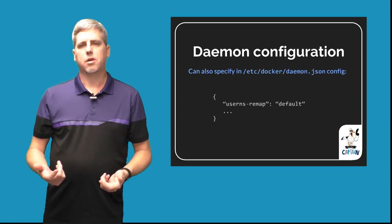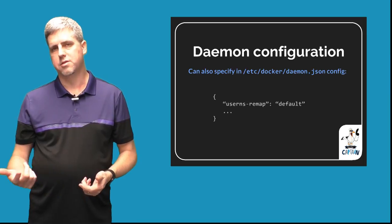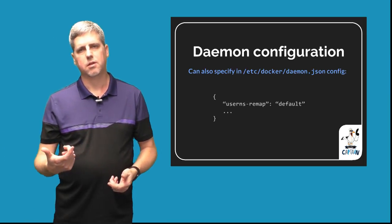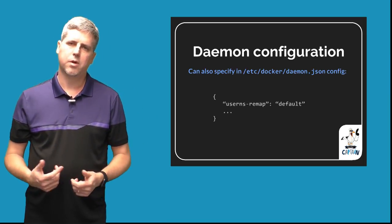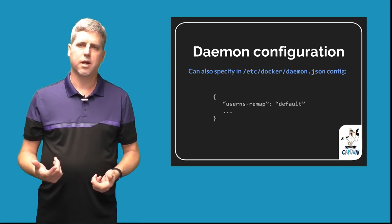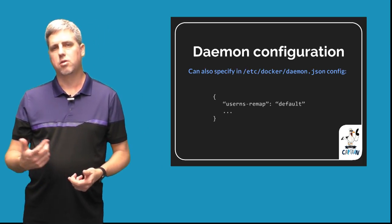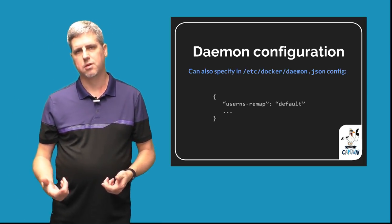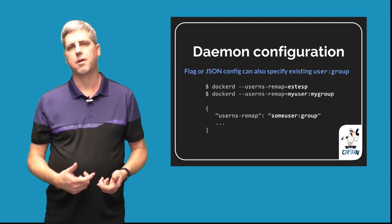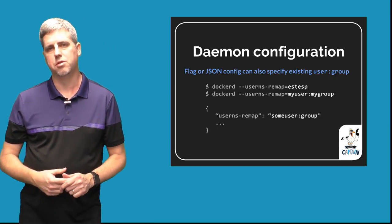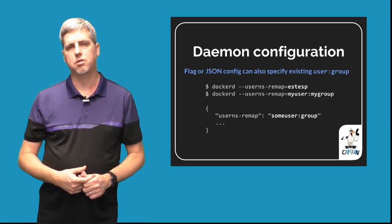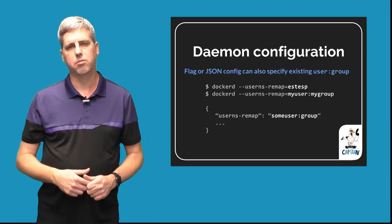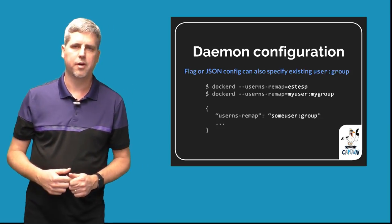What you can provide to this flag, the simplest way is to simply give it the string default. When you do that, the Docker engine will by itself create a user for you on the host that isn't already existing and will be assigned a new user and group ID range in the subordinate ID files.